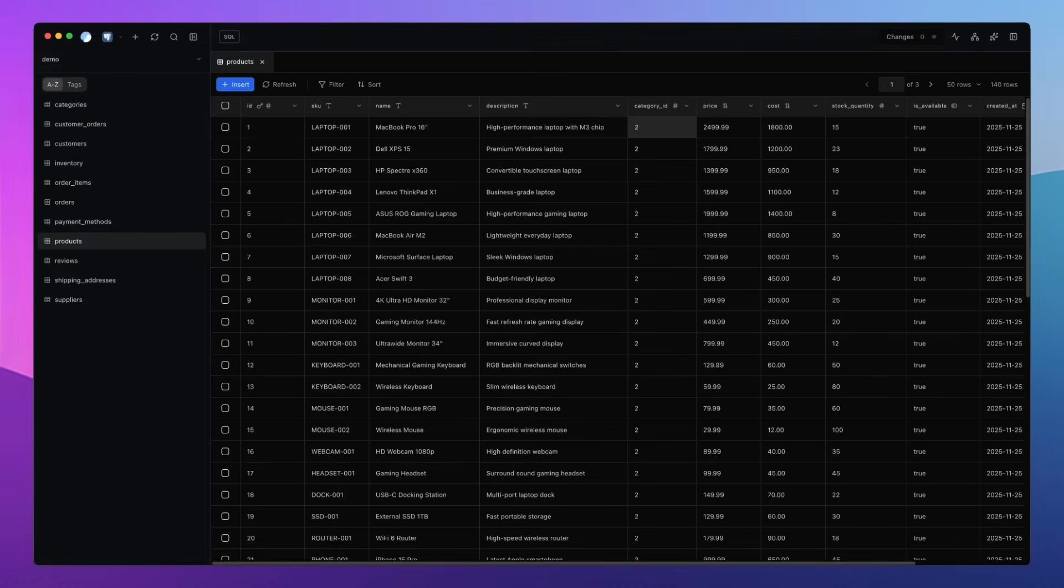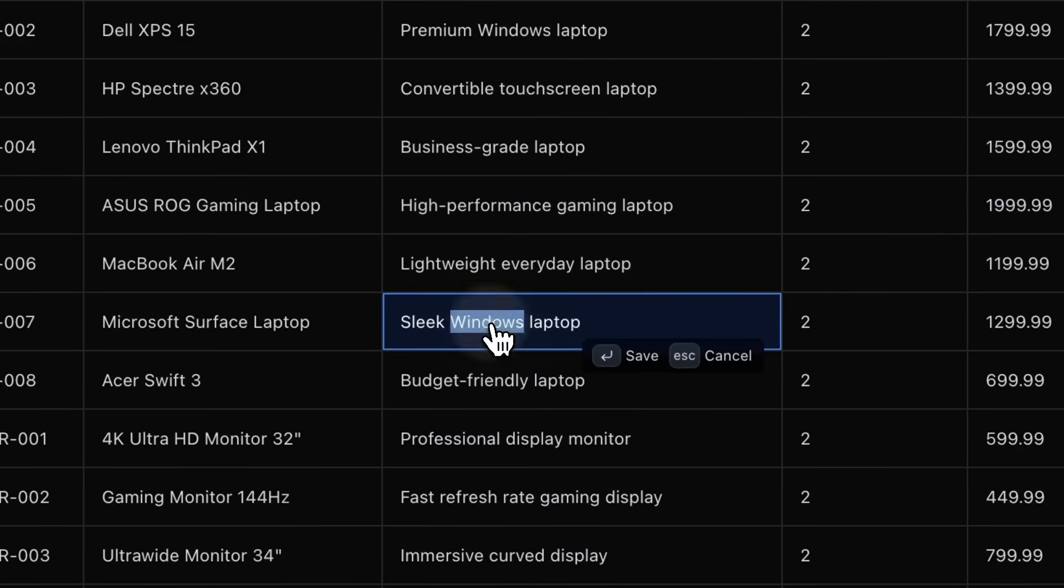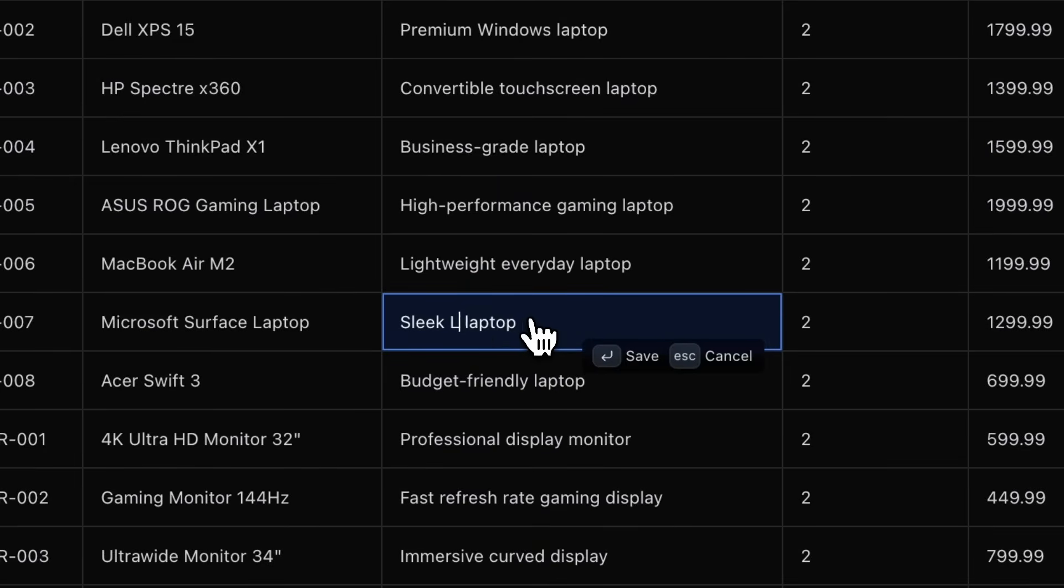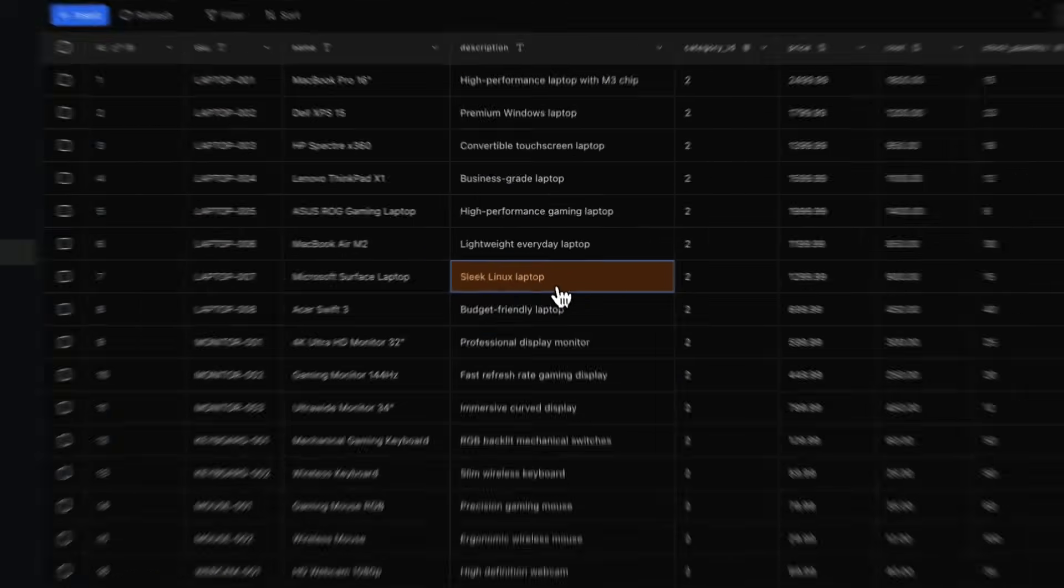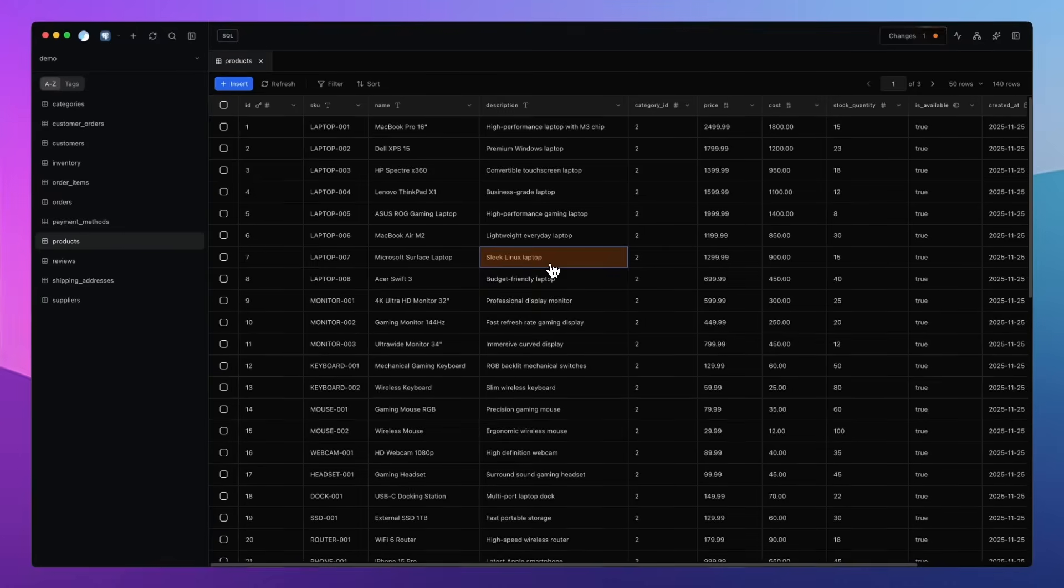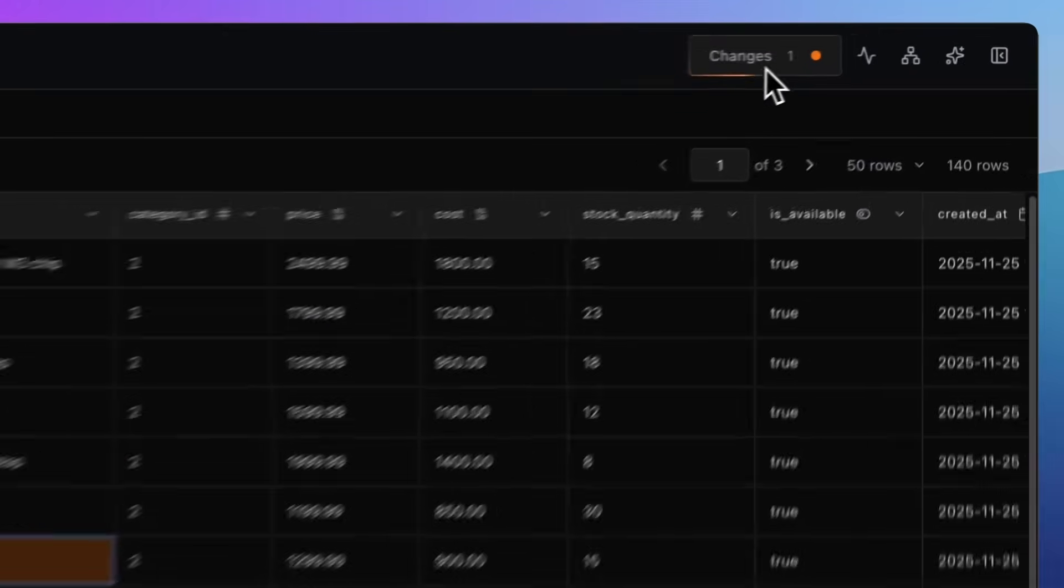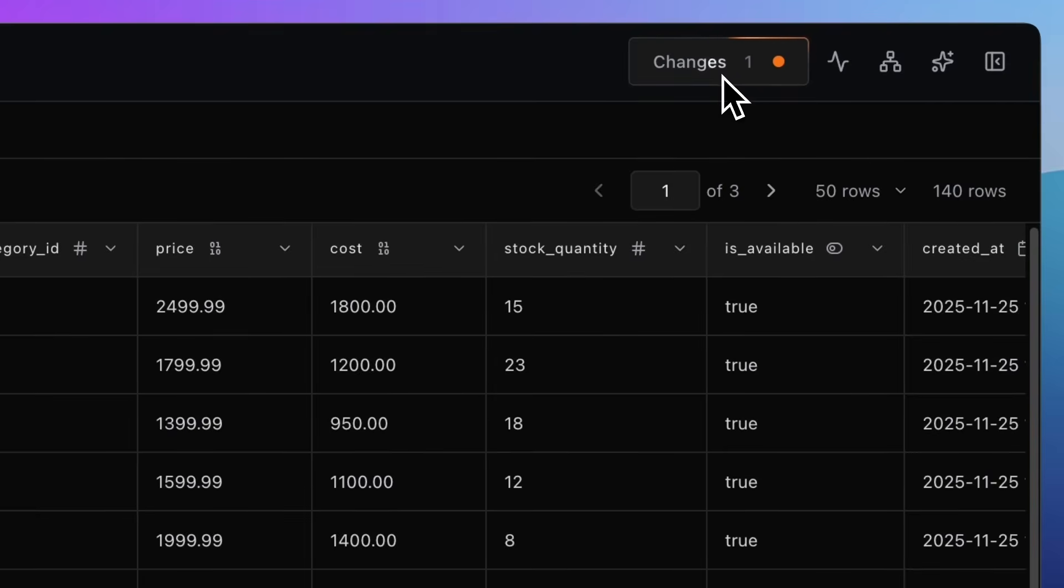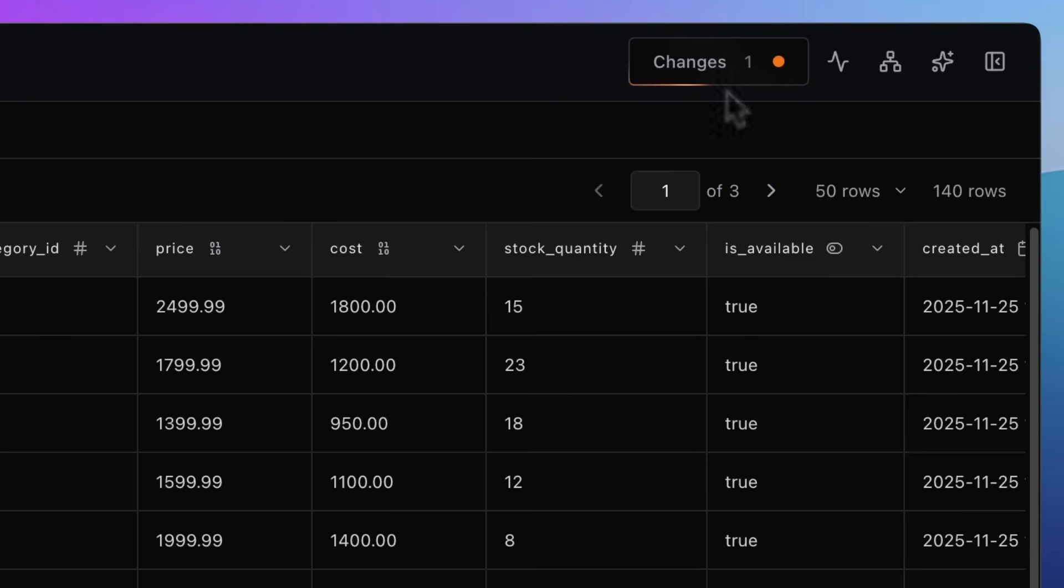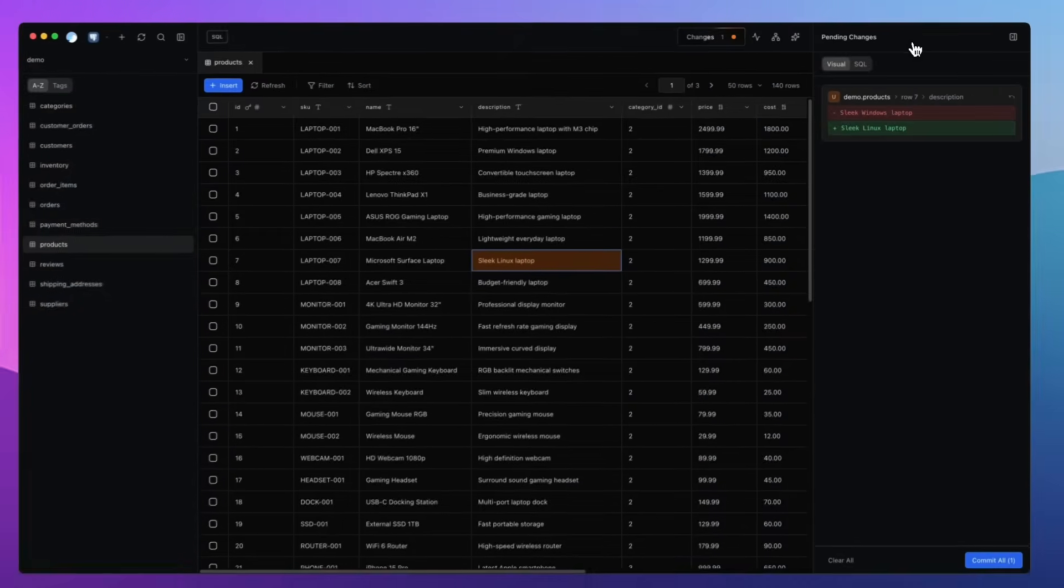When you make a change, let's say you double click a cell and update a value. It doesn't apply straight away. You'll notice the cell turns orange, and the pending changes button lights up. That shows how many edits are waiting to be applied. And this is the part that I personally love. When you click that button, a sidebar appears with a visual diff of your changes.